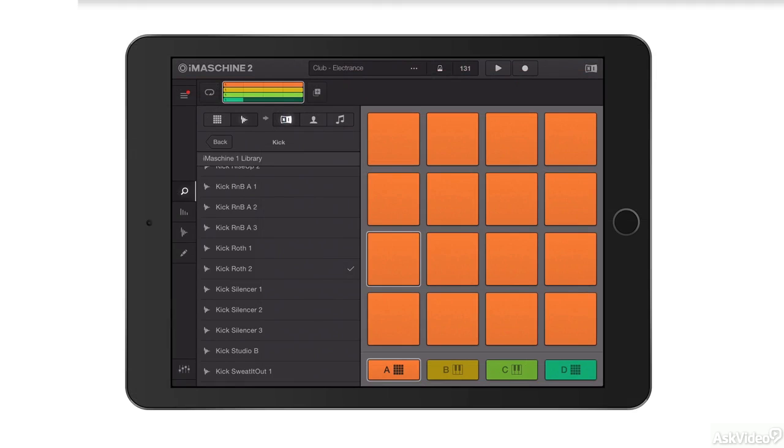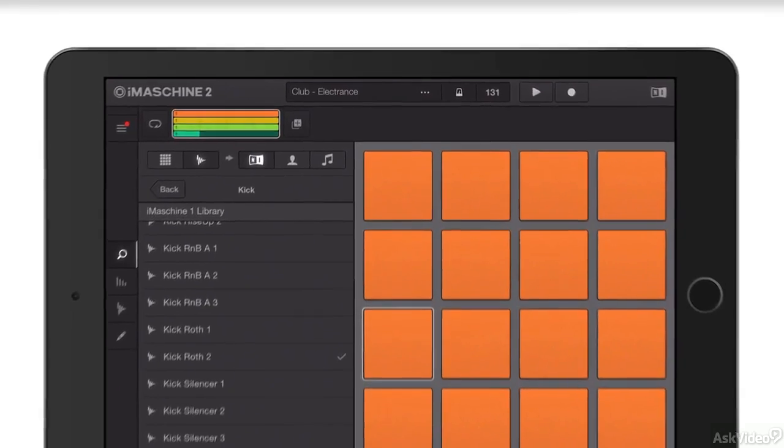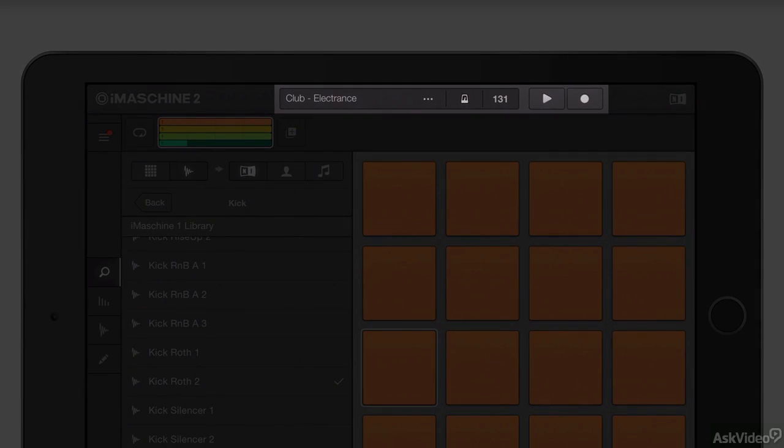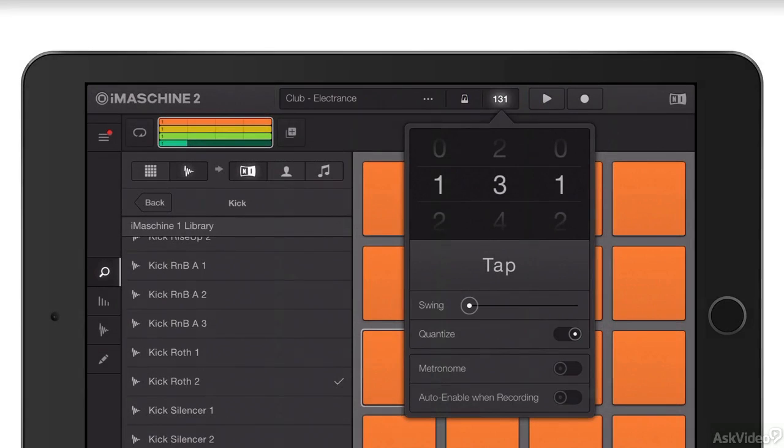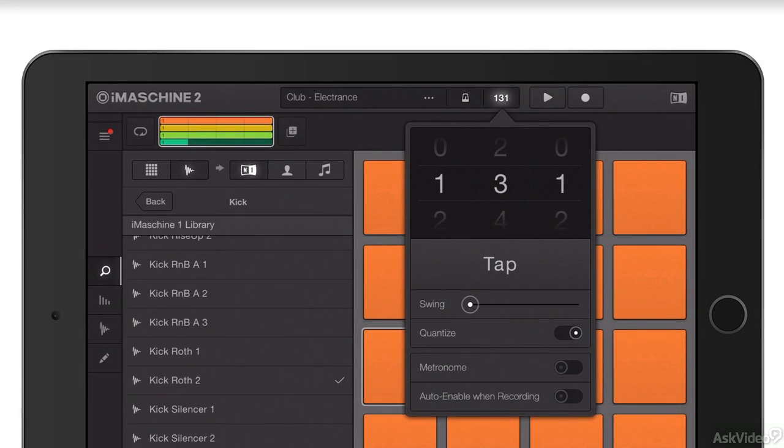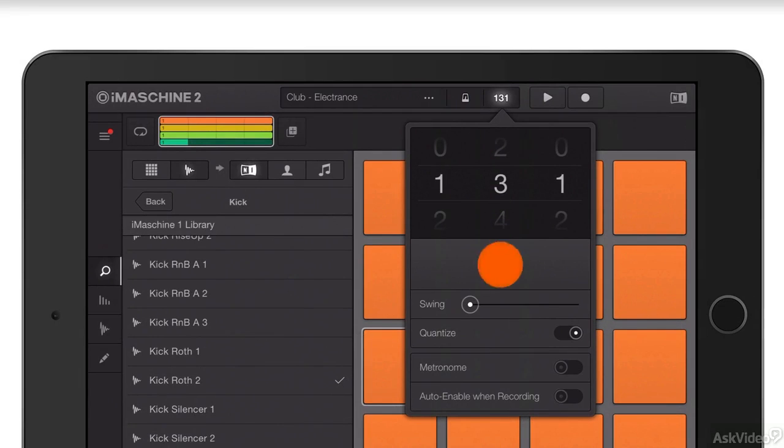Let's take a quick tour of the interface. Up at the top here you have your main toolbar with play and record buttons, a tempo select section. You can set your tempo manually by swiping here, you can tap a tempo.